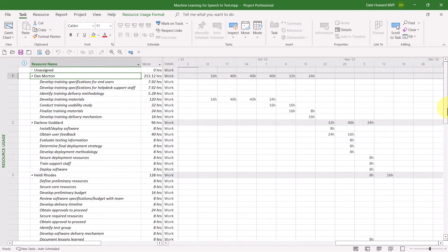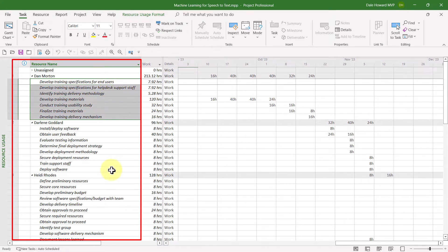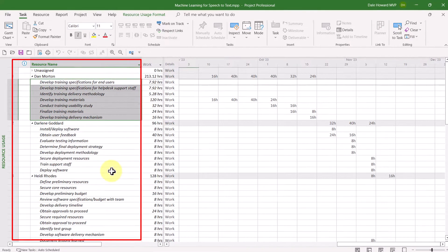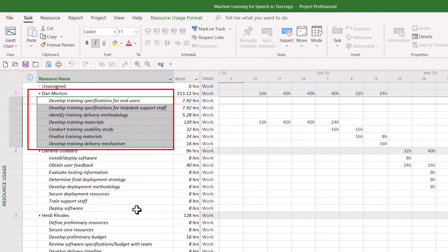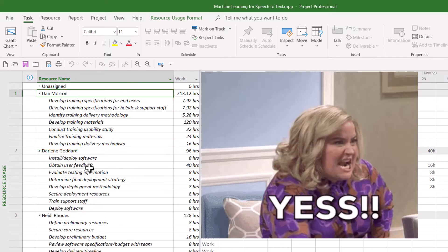There's only one thing missing in the Resource Usage view. You can see the tasks assigned to each user, but you can't see the summary tasks in which those tasks occur. For example, look at the tasks assigned to Dan Morton — I have no idea where in the project those tasks are actually located. It would be so awesome if we could display summary tasks in the Resource Usage view.